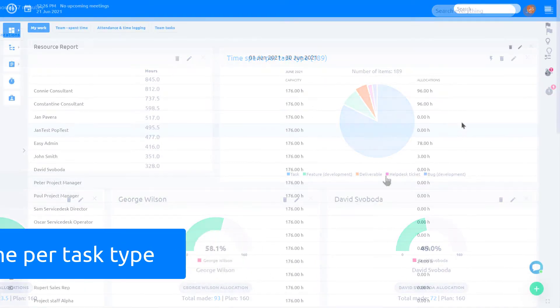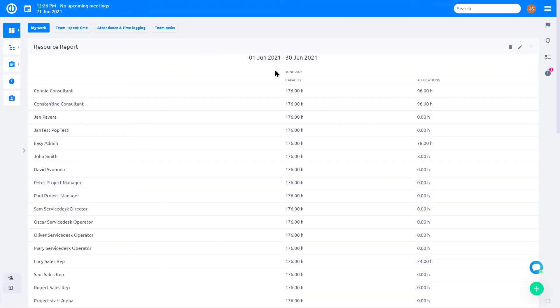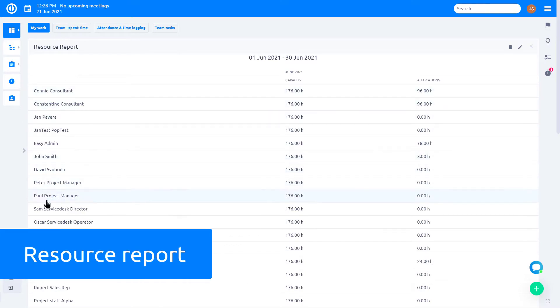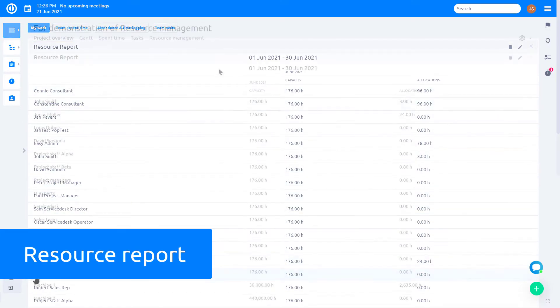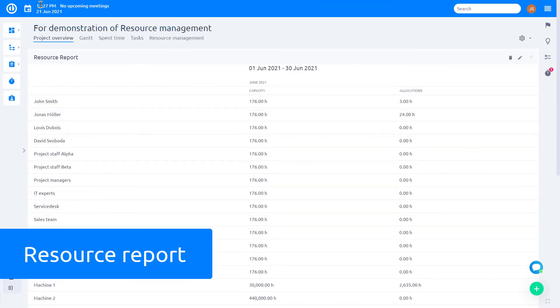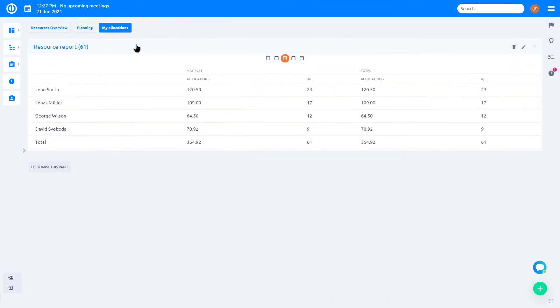The resource report allows you to check the resource allocations directly from your personal home page, project home page, or resource dashboard without having to open the main resource management diagram.